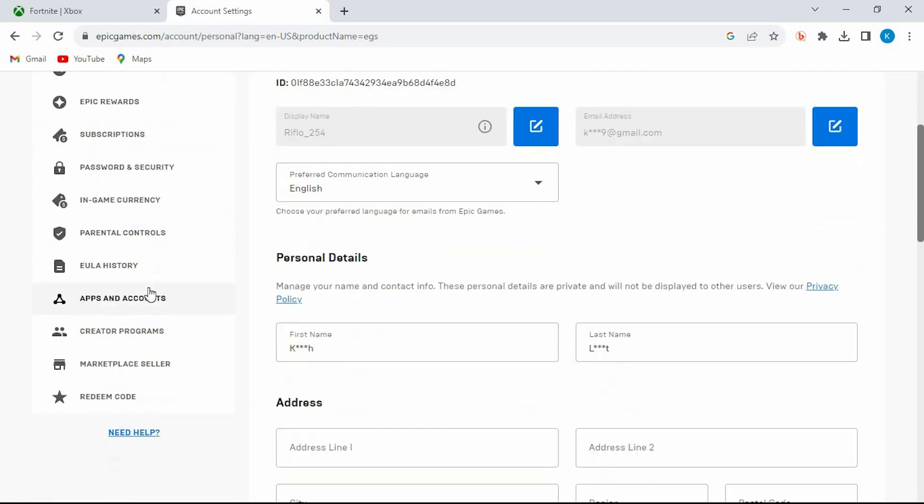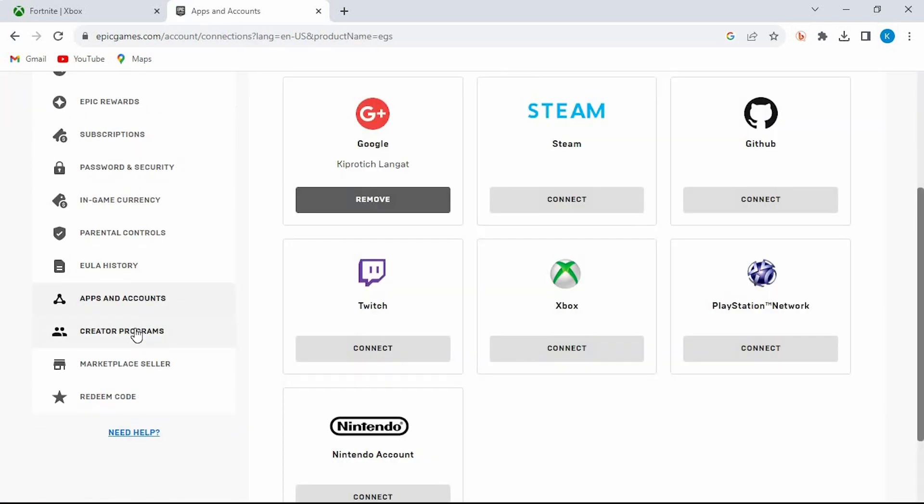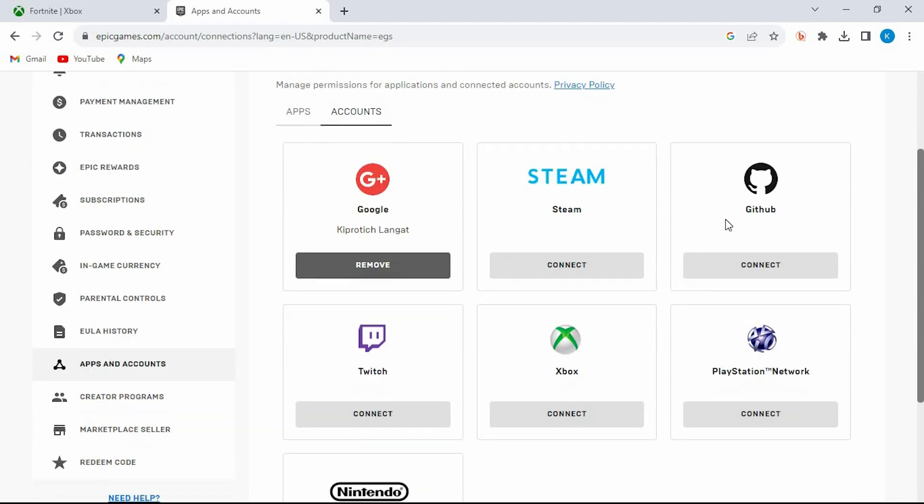Scroll down to where we have apps and accounts. This is the one. Tap on it to open. Once in, just make sure that you click on remove if you have it on your Xbox. This will make you log out of Fortnite on Xbox Cloud Gaming fully.